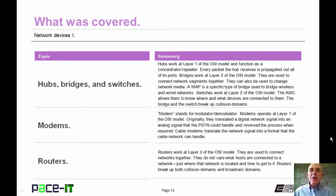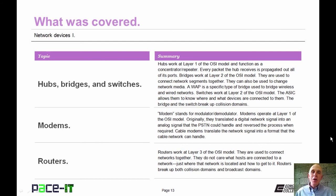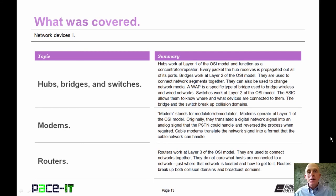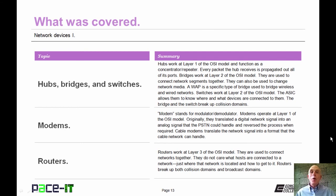That concludes this session on Network Devices Part 1. We talked about hubs, bridges, and switches, then moved on to modems, and concluded with a brief discussion on routers. On behalf of Pace IT, thank you for watching this session, and I look forward to doing another one.